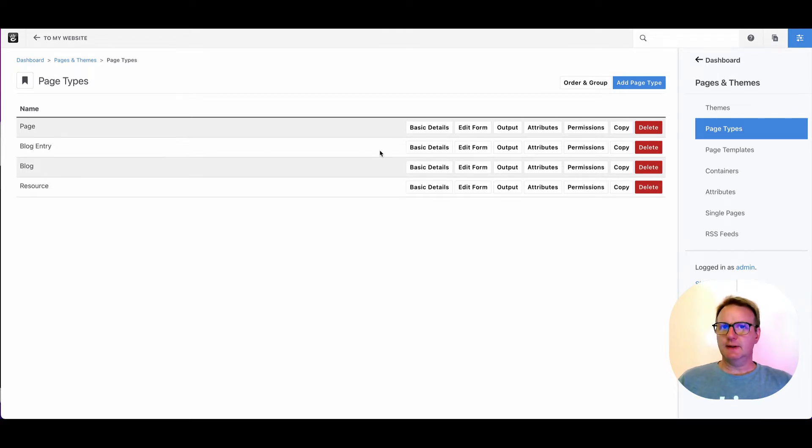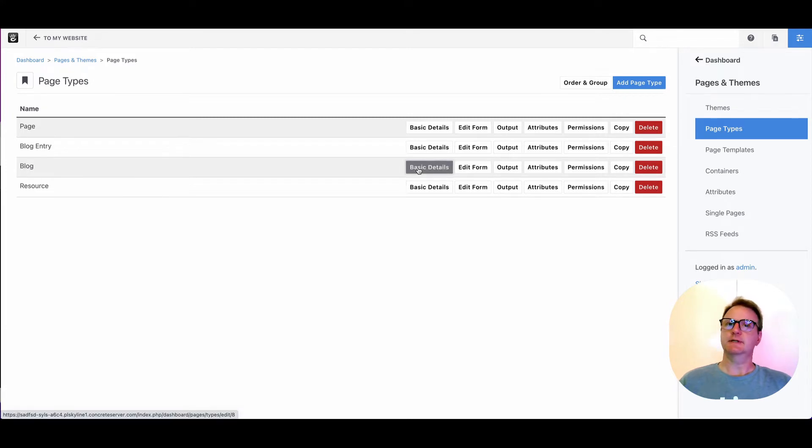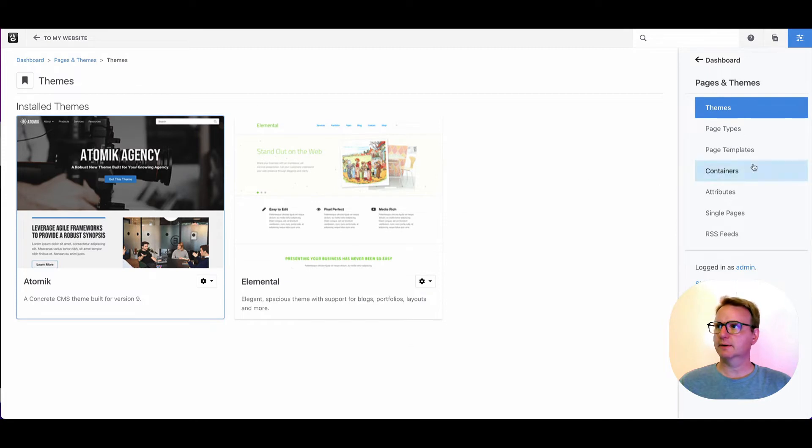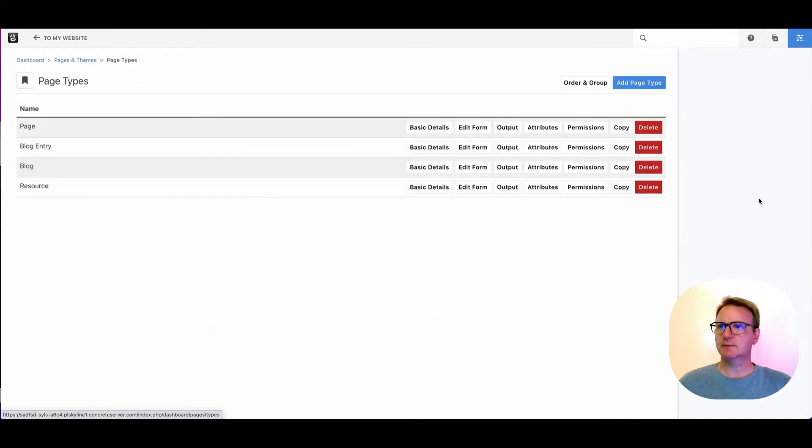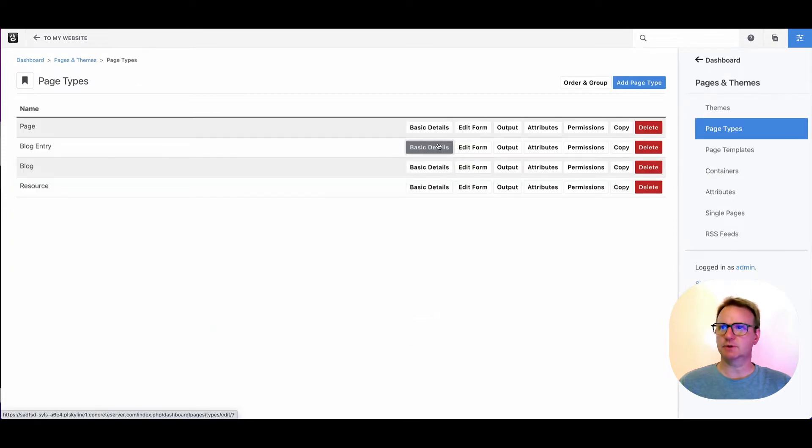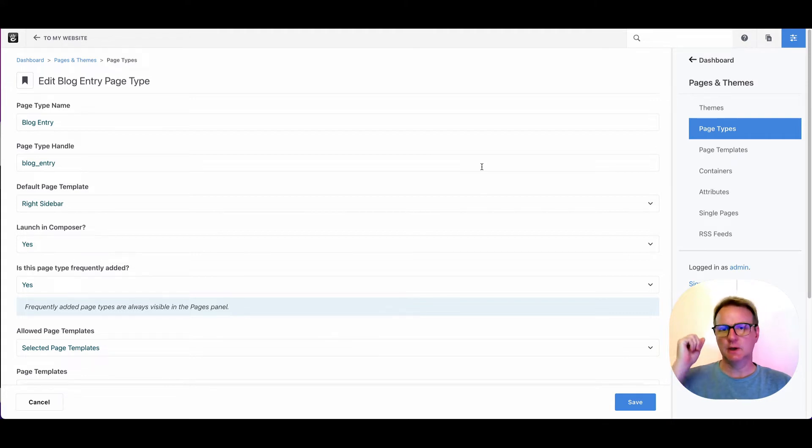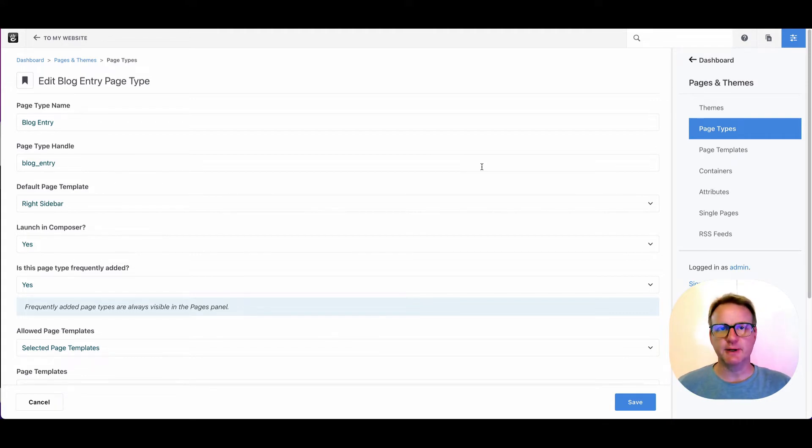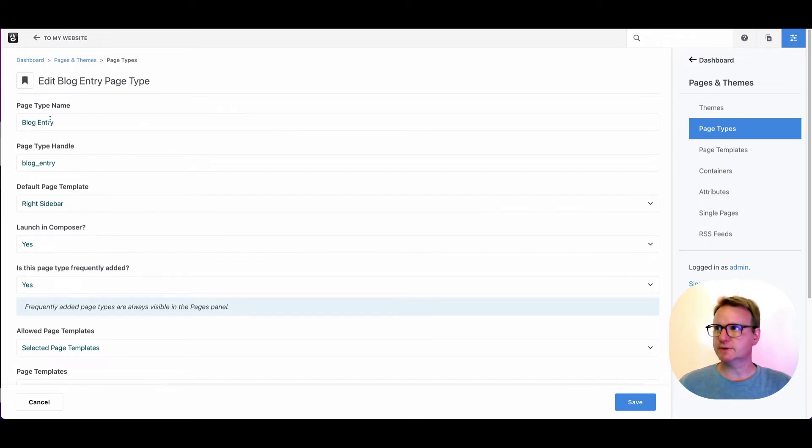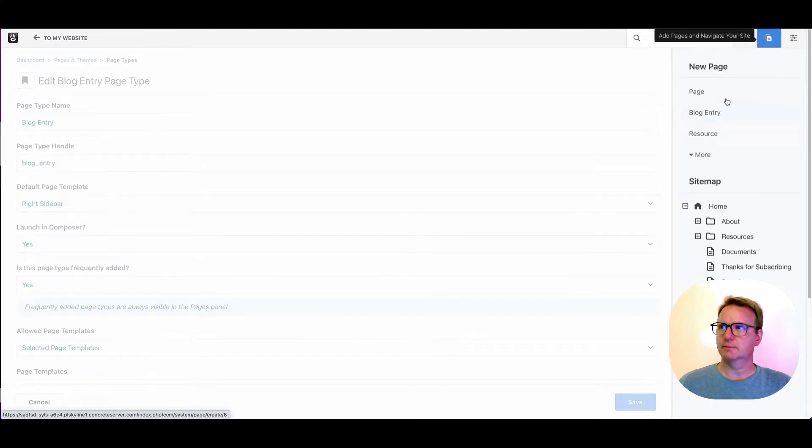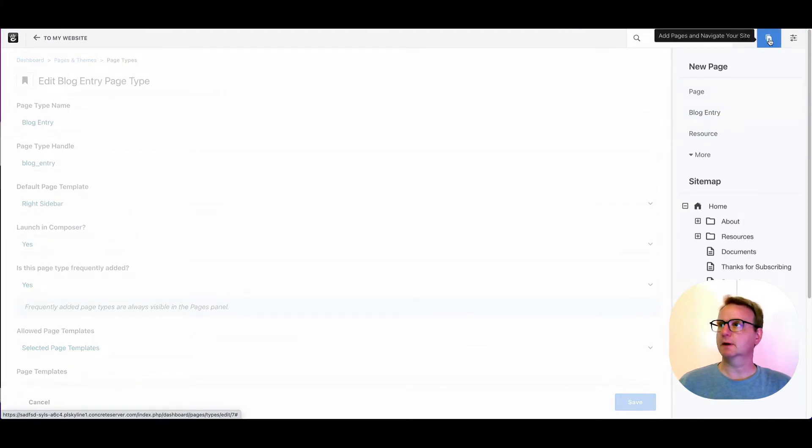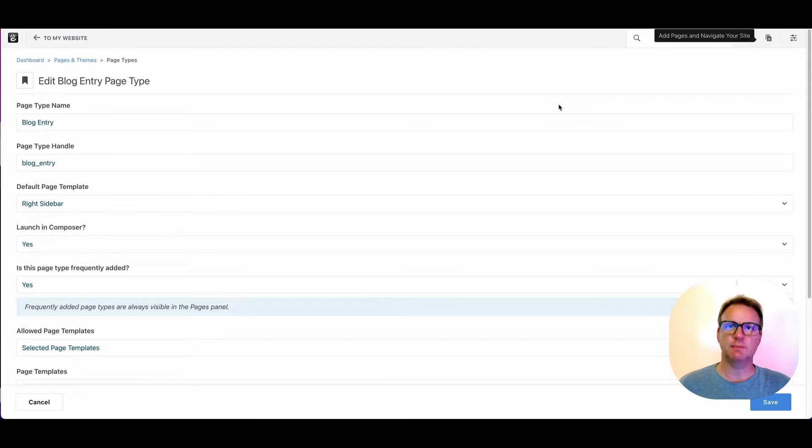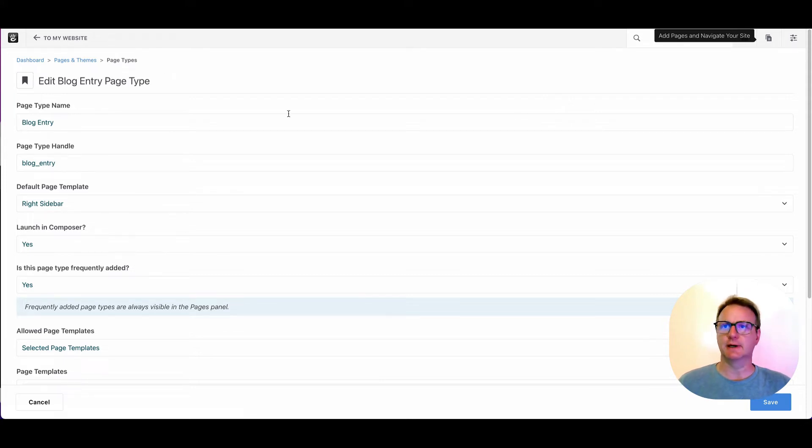So let's go into one and just go through some of these basic details. Actually, I'm going to go to blog page types. We will go to blog entry and we'll just go through all these. So basic details gives you just some of the summary information we need to know about the page type. This page type name, blog entry, is what shows up here when I make a little guy.